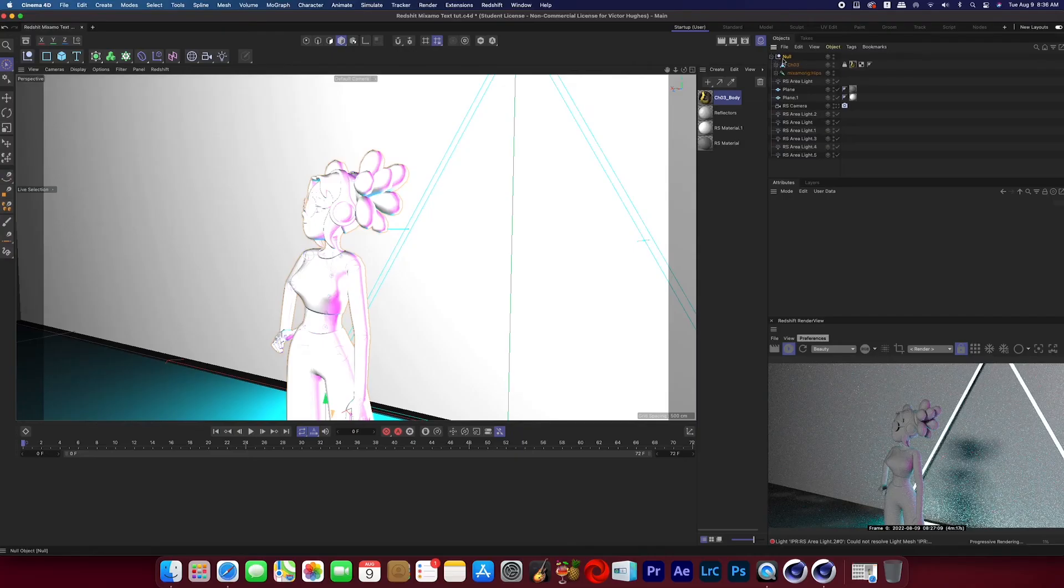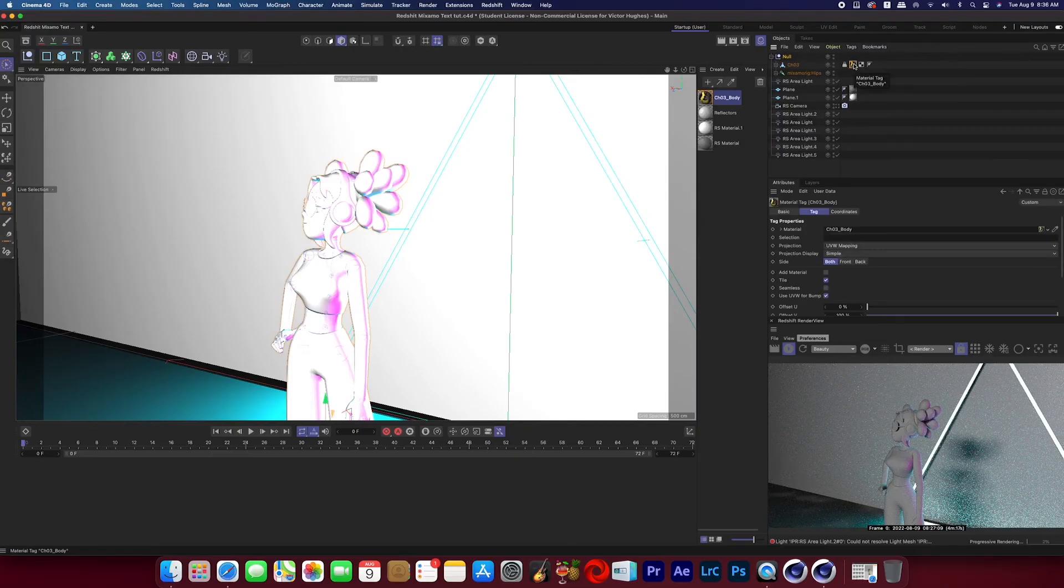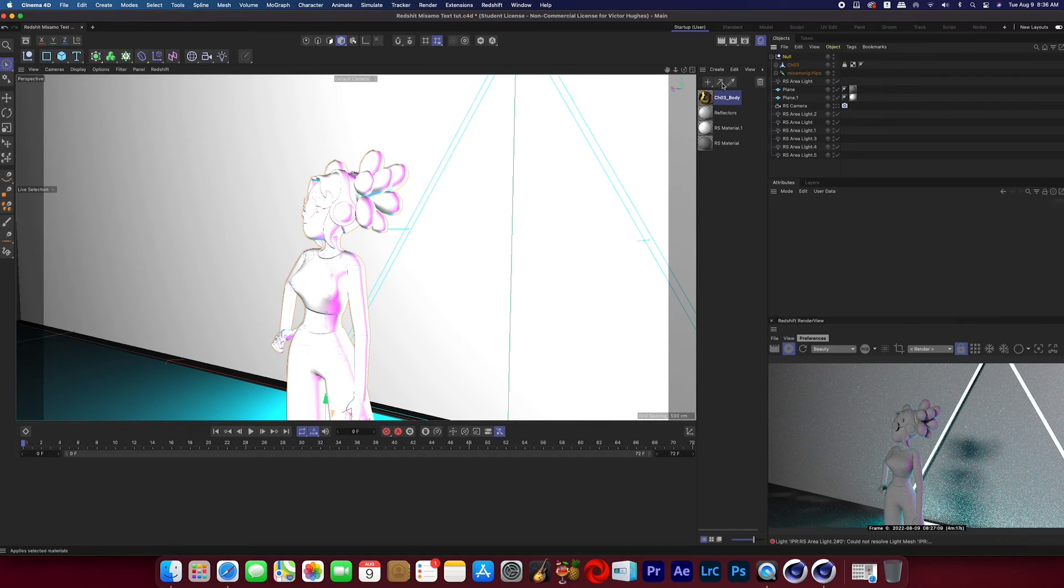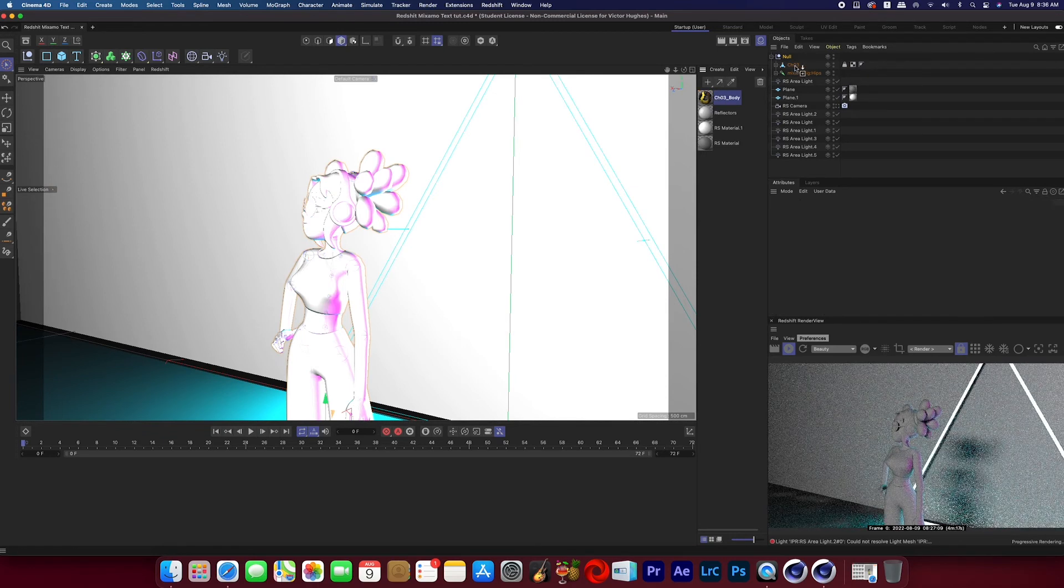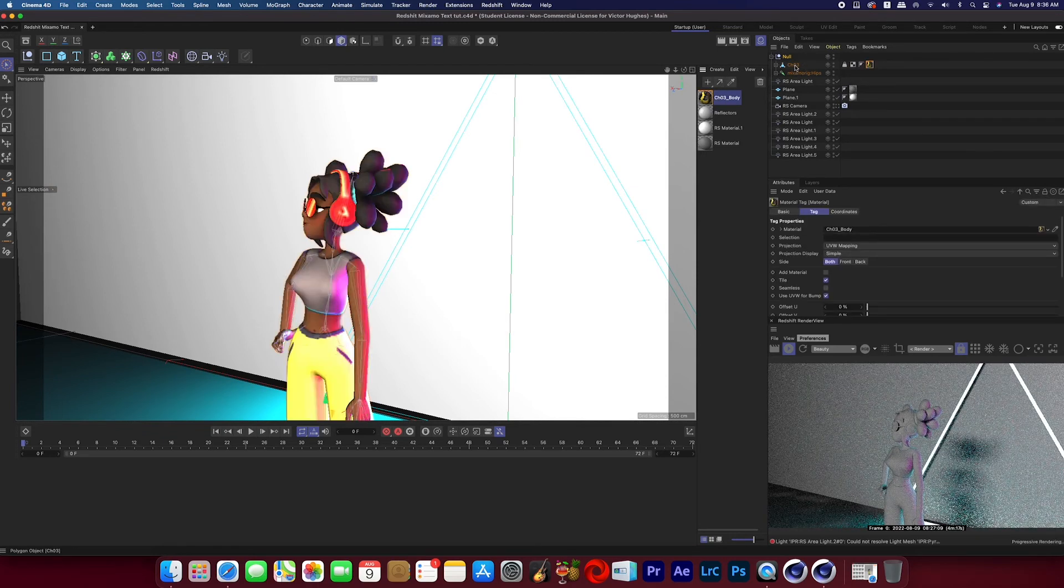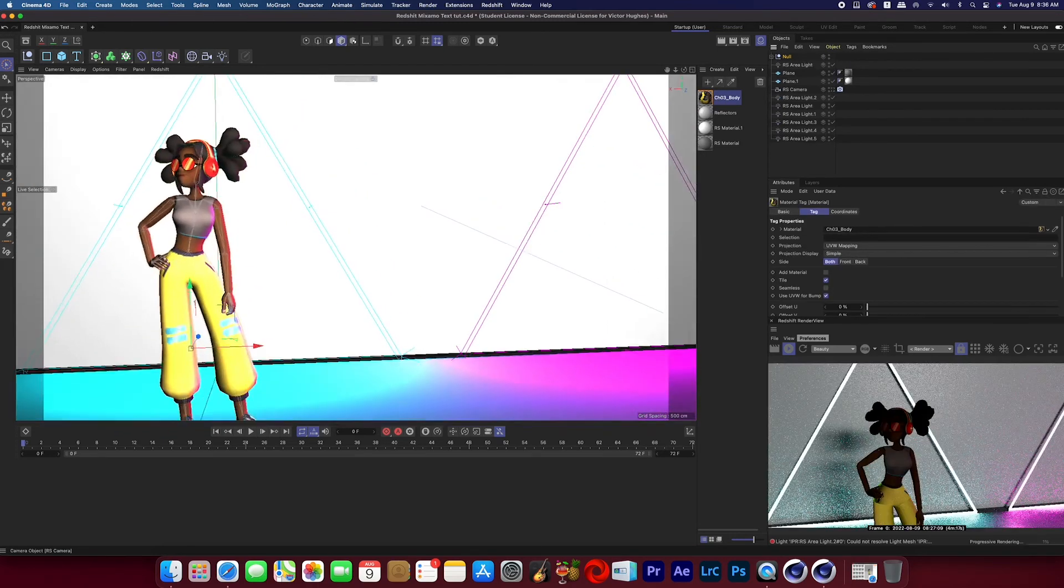And you can delete all those old textures that are no longer connected to a node. And now we can see that nothing has happened to our character in the Redshift render view and that's because we need to delete that texture and apply our new Redshift texture.